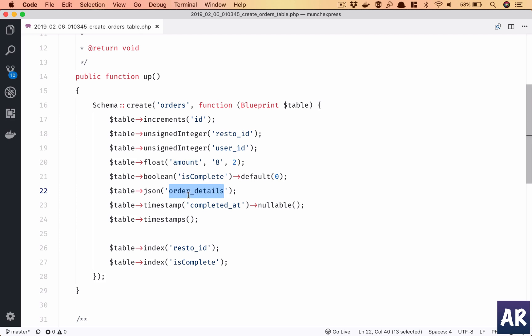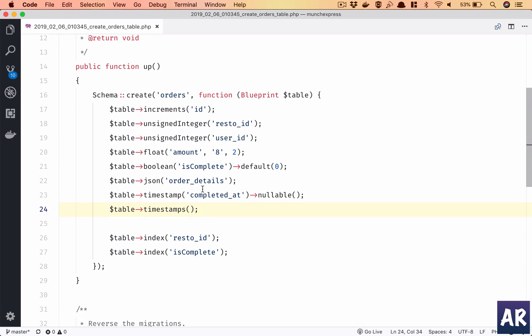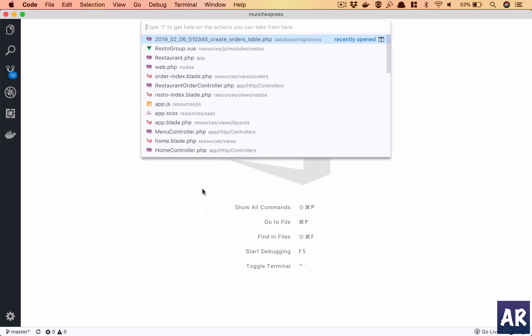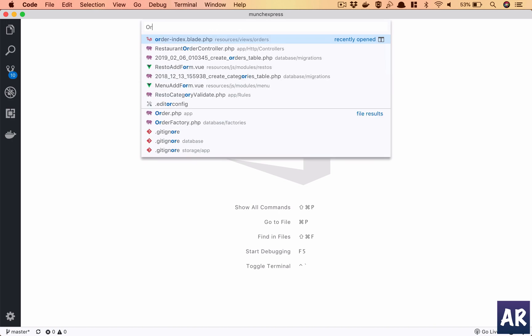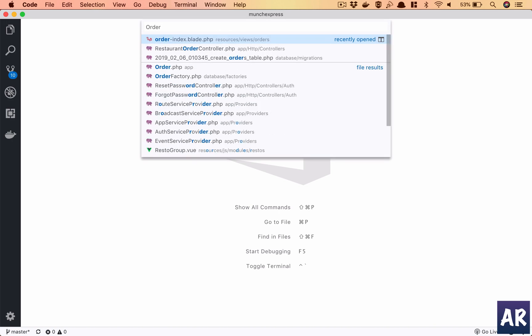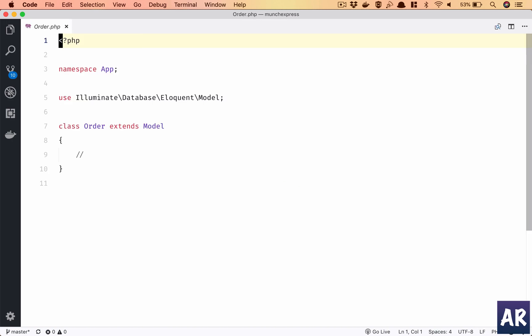We have order_details as a JSON column, then we have completed_at which is typically like when the user clicks okay this order is done and we take the timestamp and we have a historical data of when the order was completed. So yes, this is it. This is how we will have our table in place. Now let's look at our model.